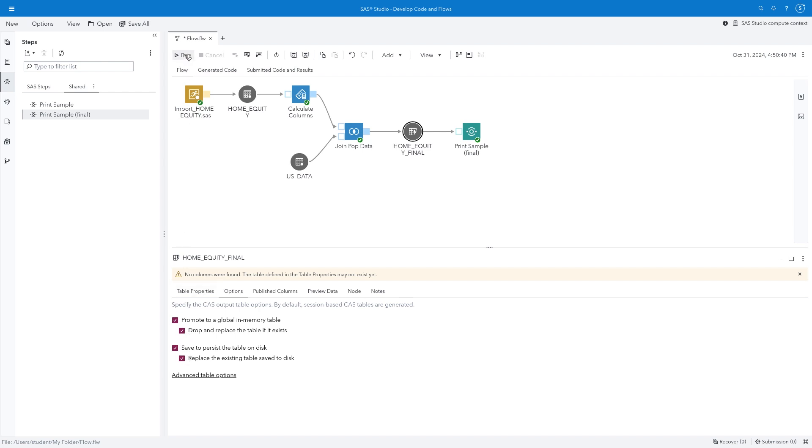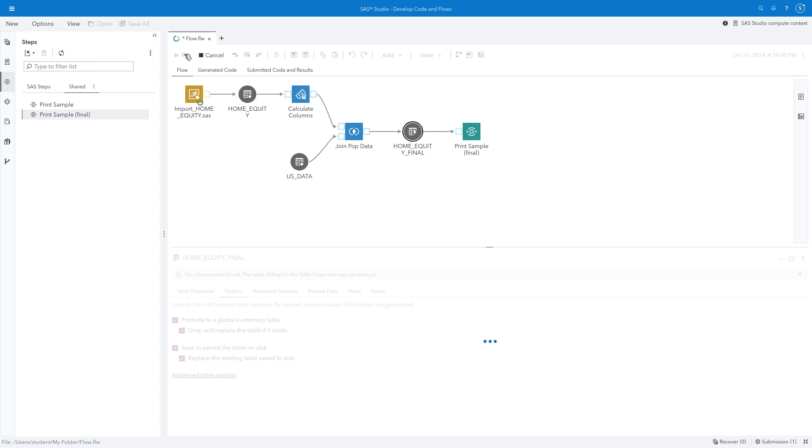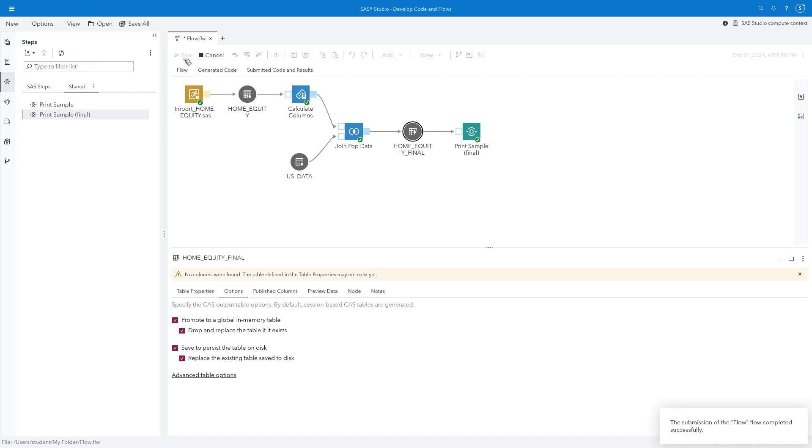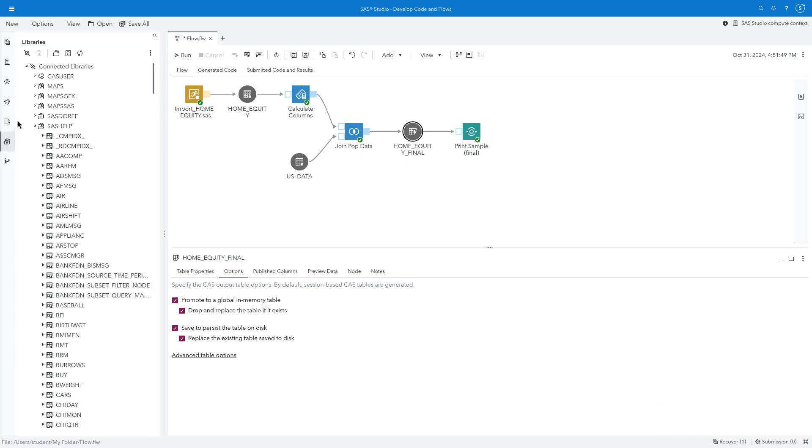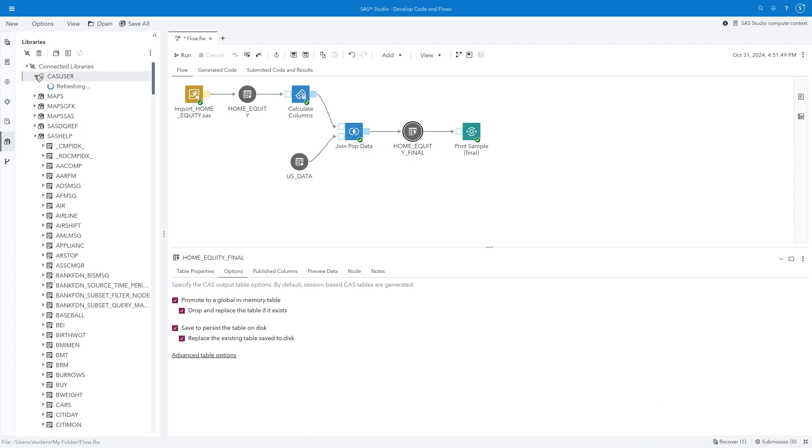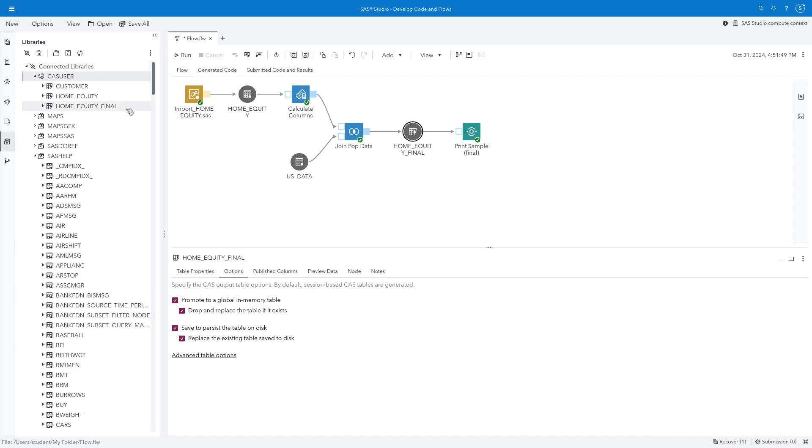Let's run the flow one more time. Once it's complete, I can go to the Libraries pane and see that the in-memory table, Home Equity Final, is available in the CAS user CASLib. I could access it in SAS Visual Analytics to create interactive and exploratory reports, or build a model in Model Studio to predict loan success or default.